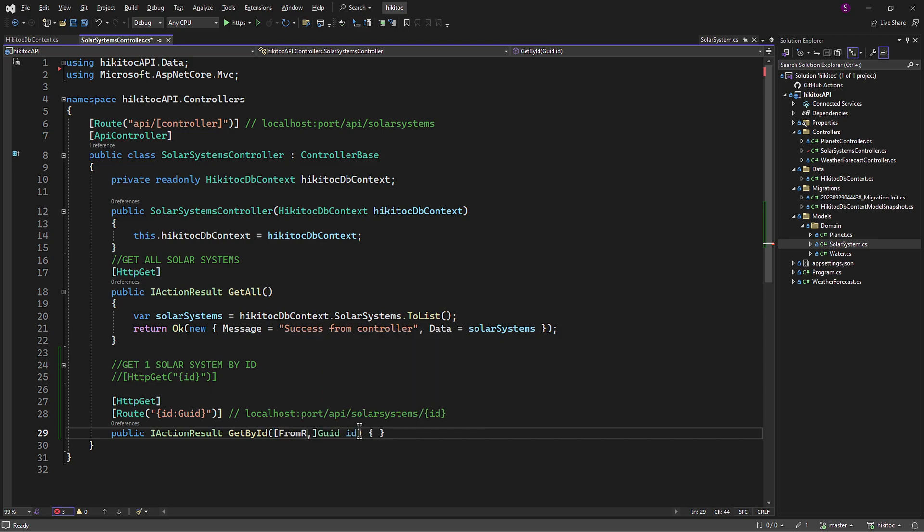Moreover, even though model binding will first look for the route parameter and only then for the query parameter, we can explicitly define the from route attribute here.